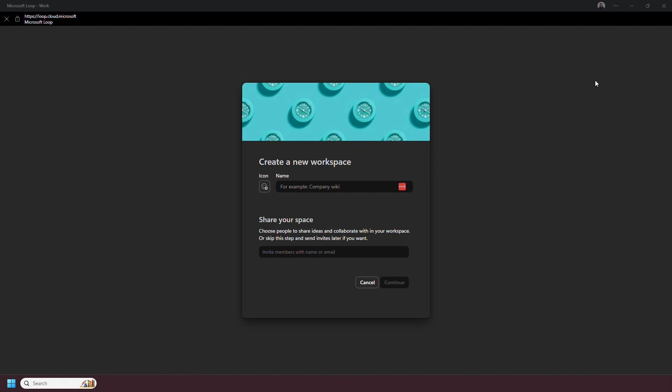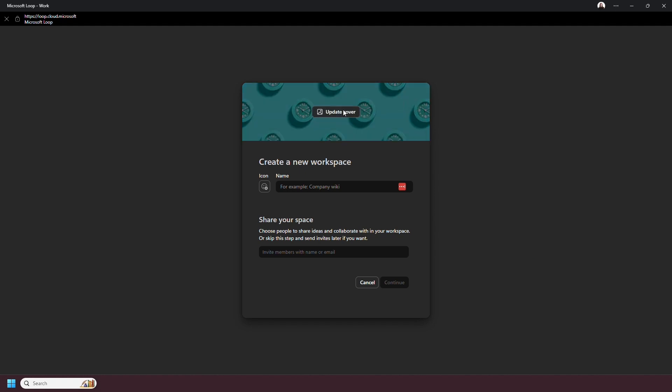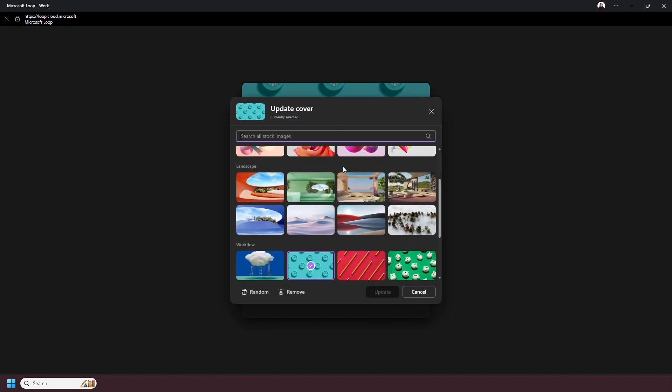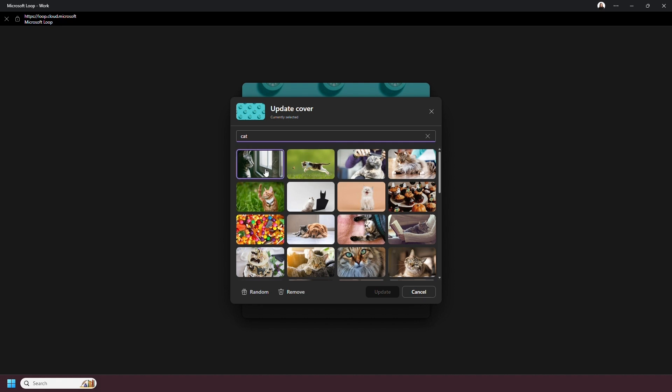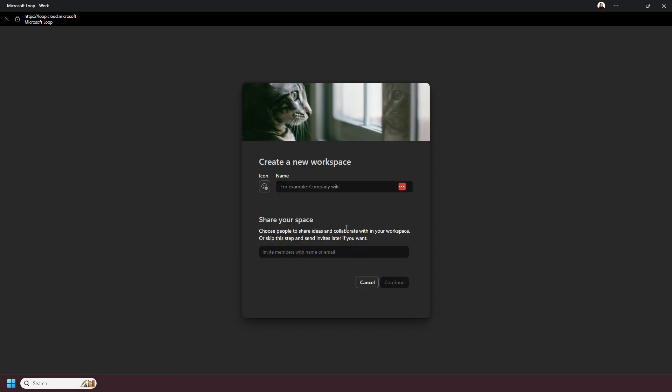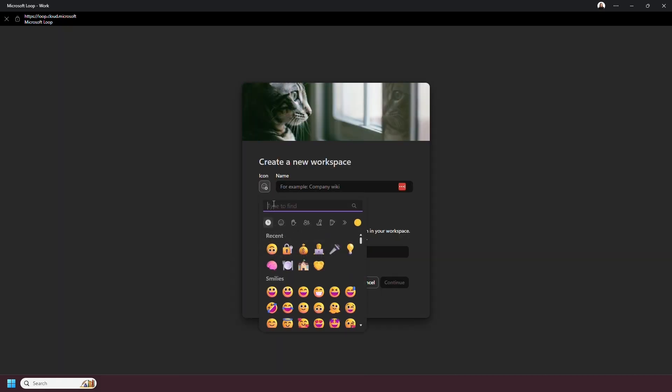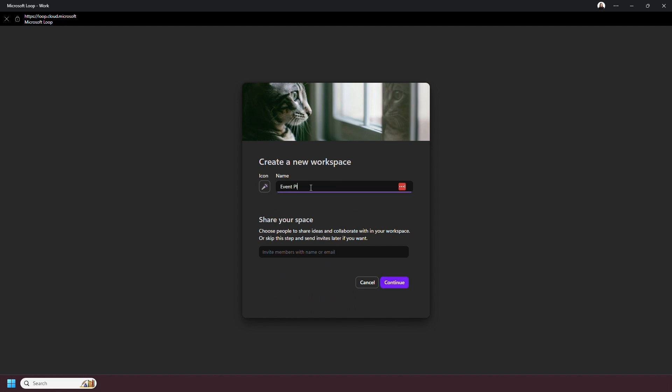You are then able to customize your workspace, starting at the top with the header image. There's a pre-made selection, or you can search stock images. You can then add an emoji icon, give the workspace a name, and you can invite others to the workspace from the initial creation.